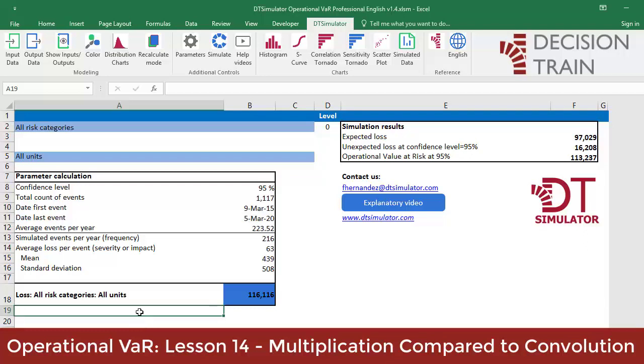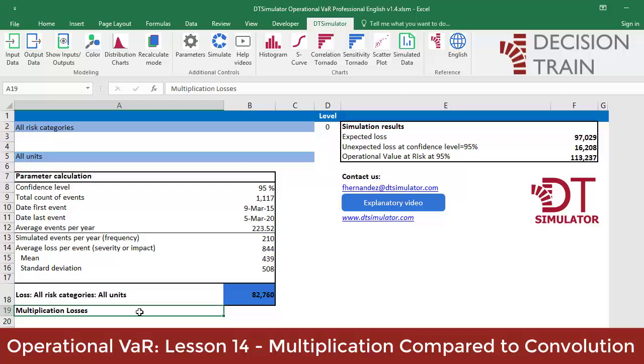In cell A19, type 'multiplication losses' to label the eventual output variable. In cell B19,